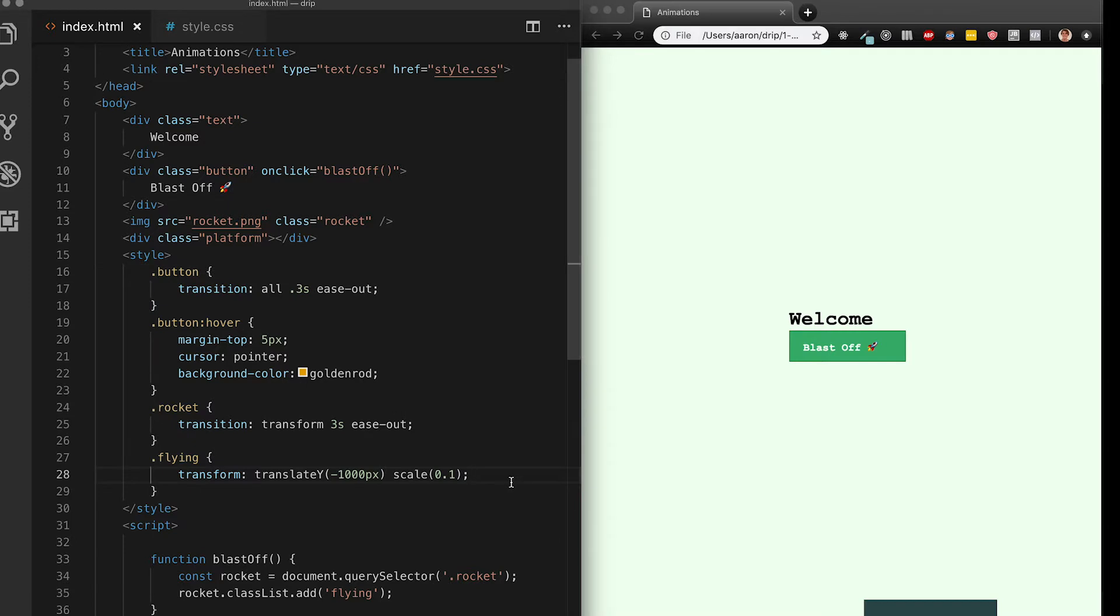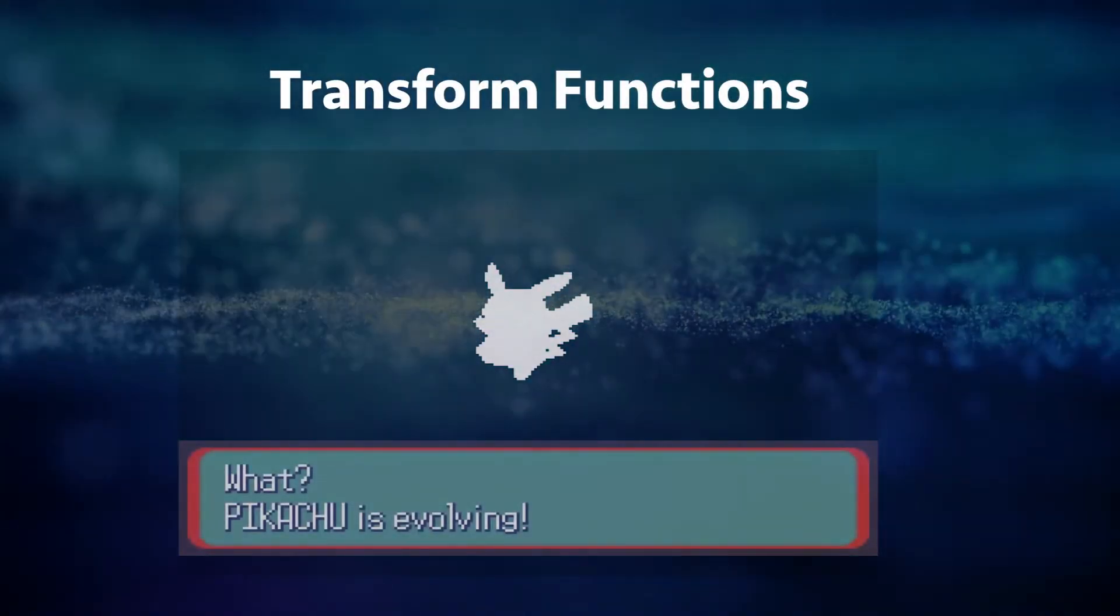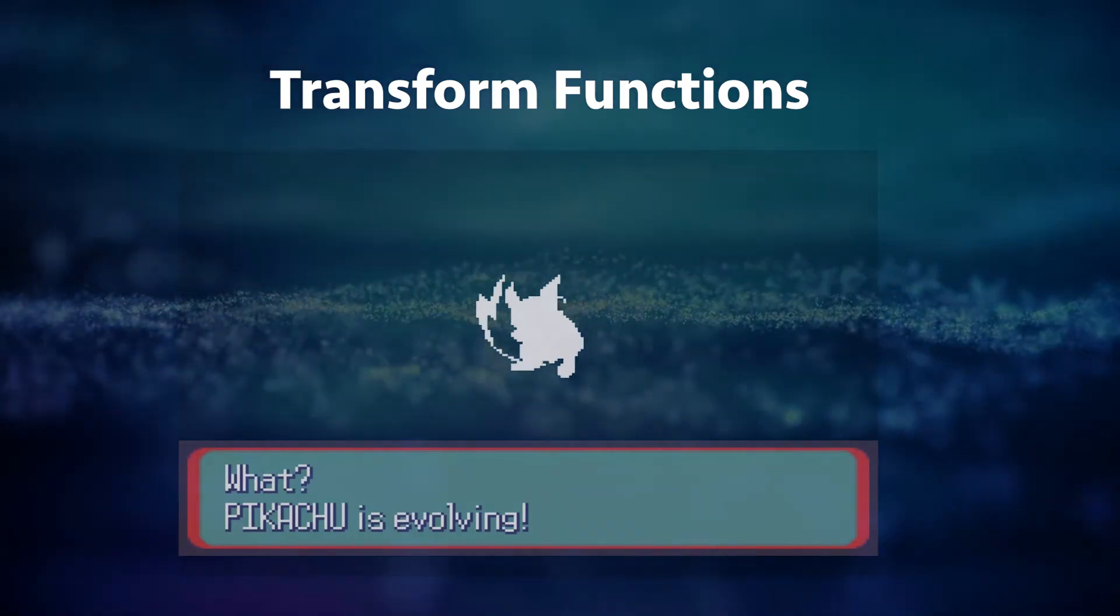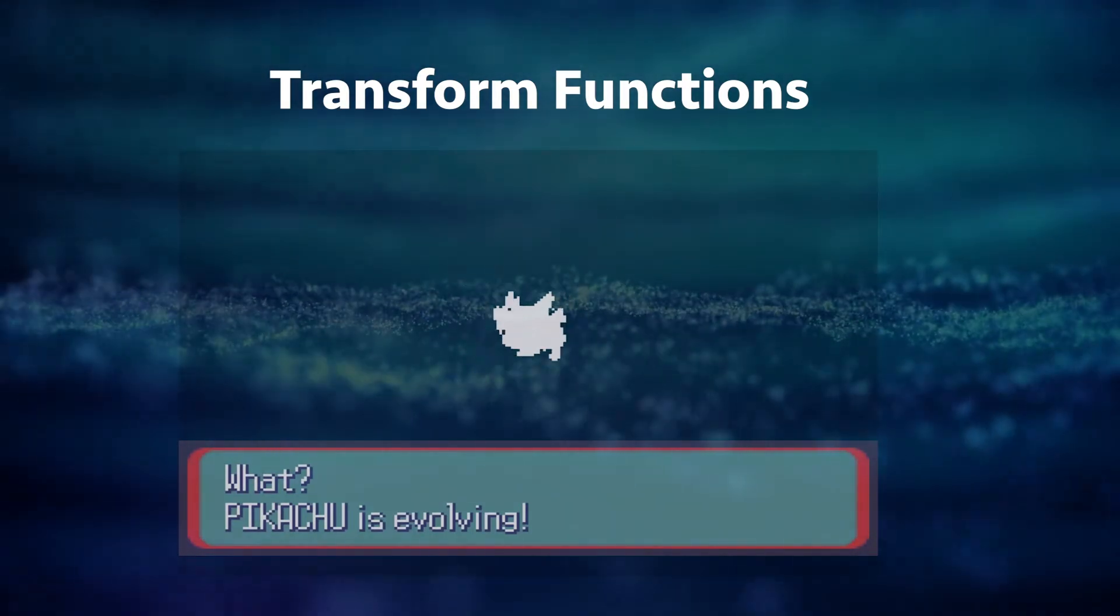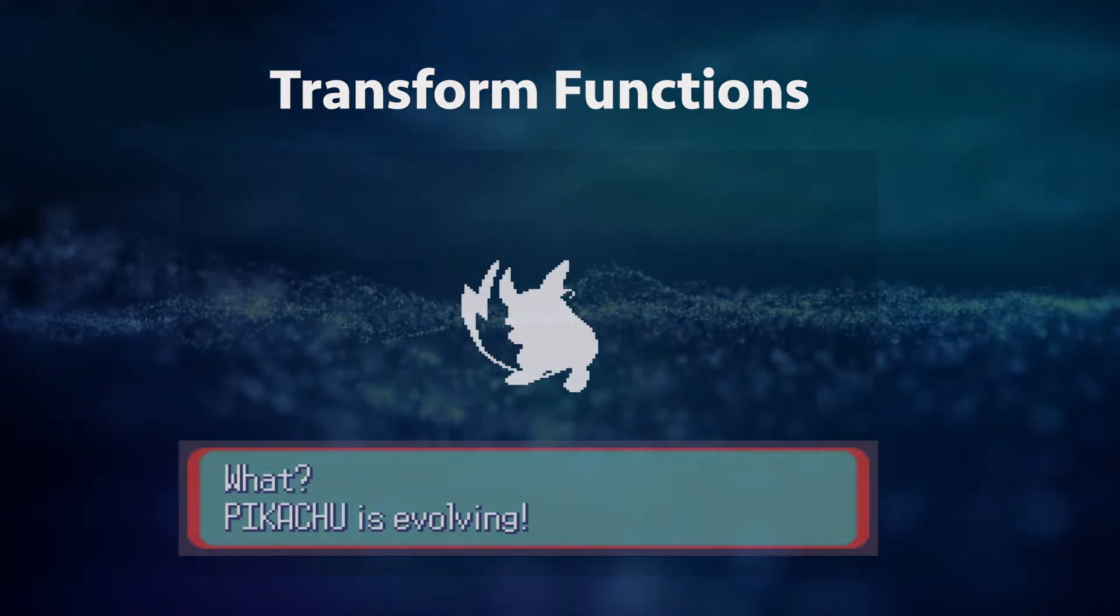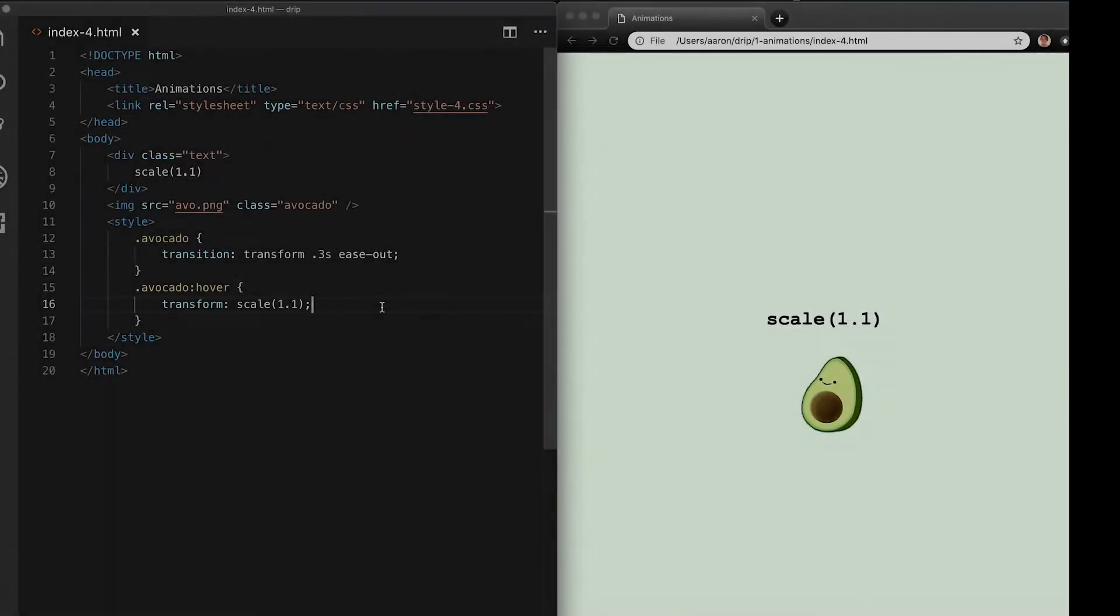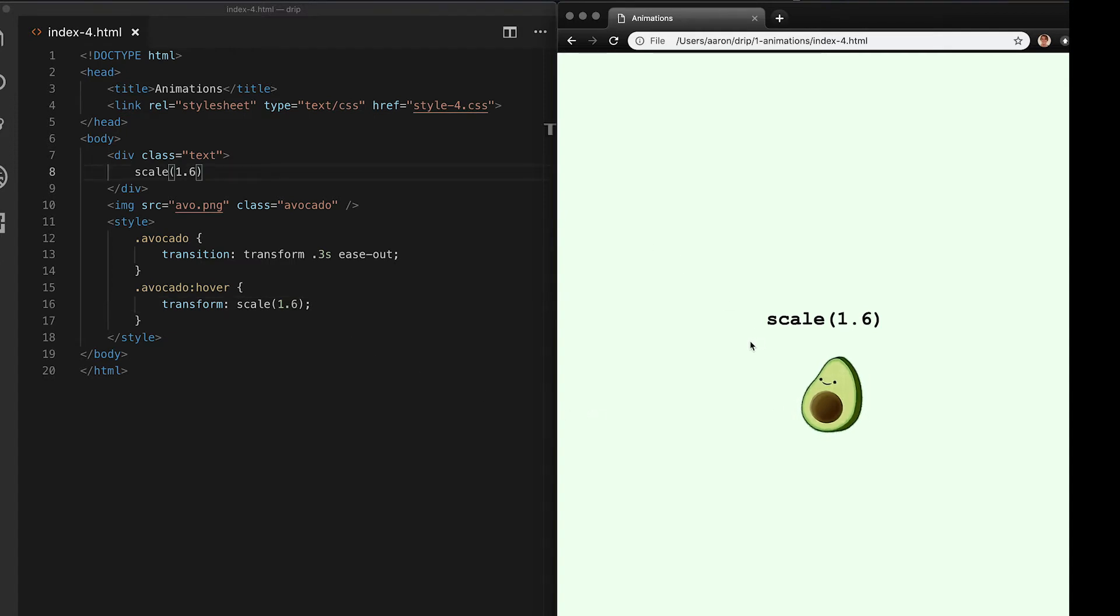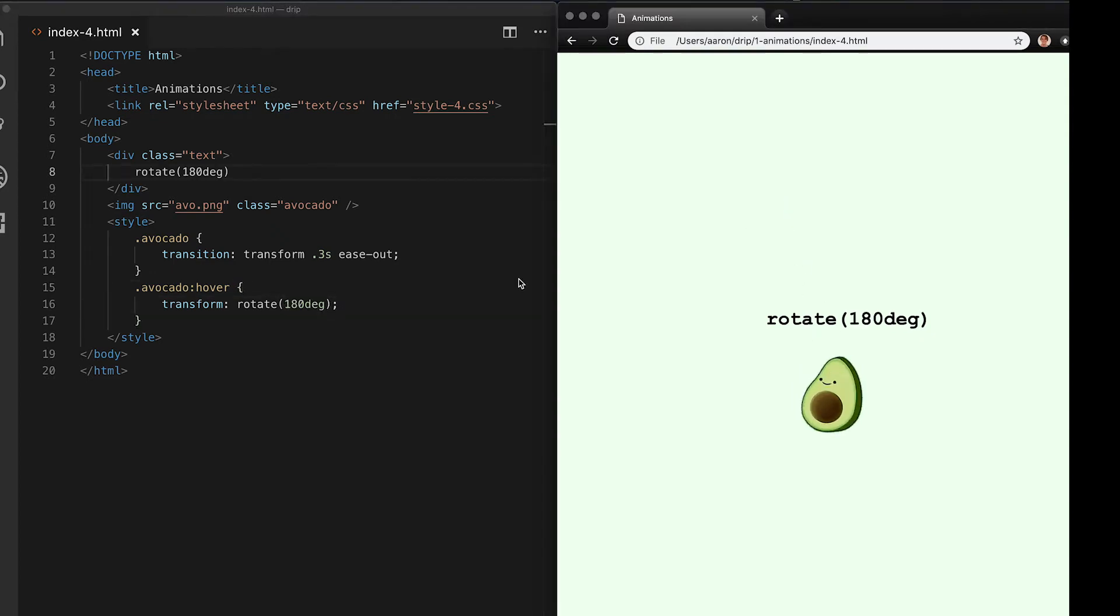So what's happening here with the transform property which is the next super important element of CSS animations. Let's make sure we understand transform functions which look like functions in any other programming language but they're actually CSS and allow us to modify an element on the DOM. First the scale function which takes one argument. It's a multiplier based on my original size. Here I'm making my avocado bigger which I wish I could do in real life. Rotate takes a number with degrees, don't forget the units or it won't work and does pretty much what it describes.